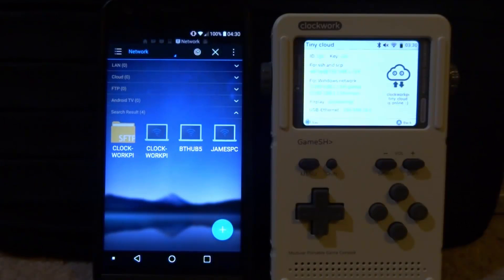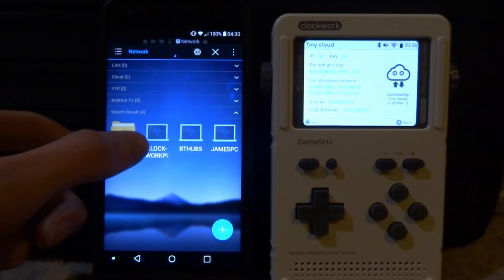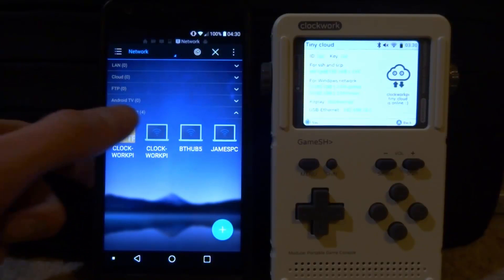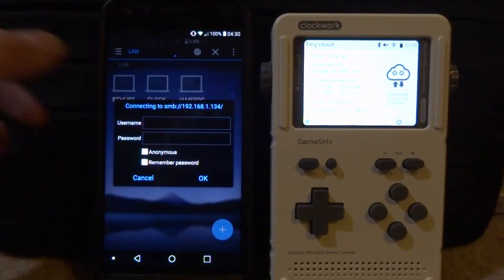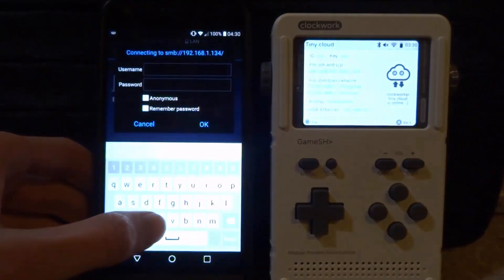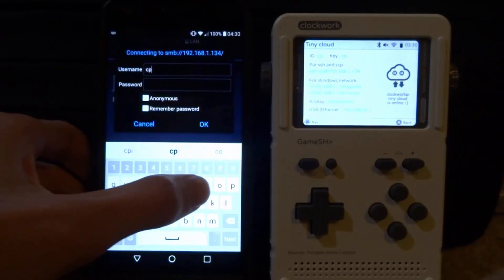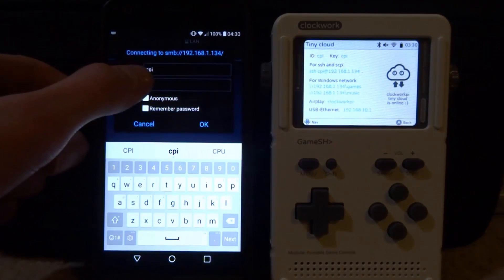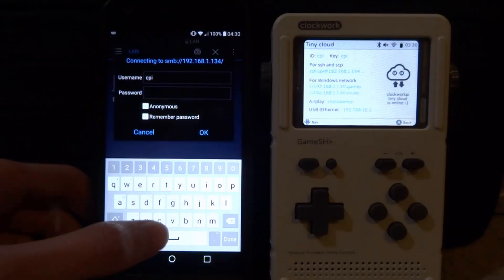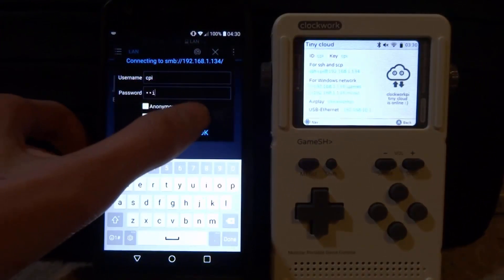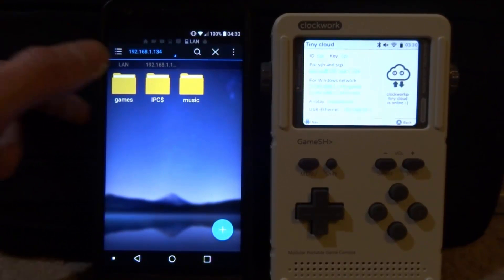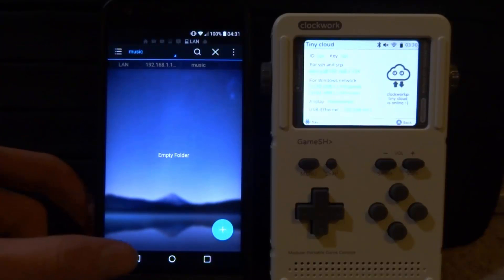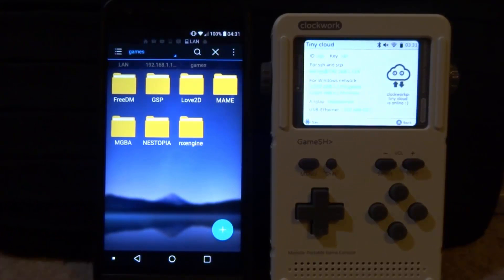Once it has finished scanning, it will display everything. Mine took about two minutes. Tap on the entry that has the PC icon. It will ask for a username and password — the username is CPI and the password is also CPI. Just put CPI for both and tap OK. This should now connect, and as you can see, we've got two folders: a games folder and a music folder.